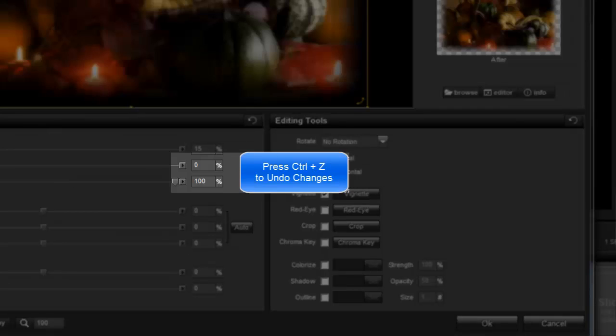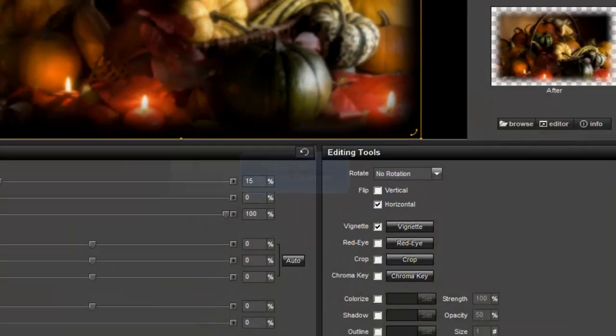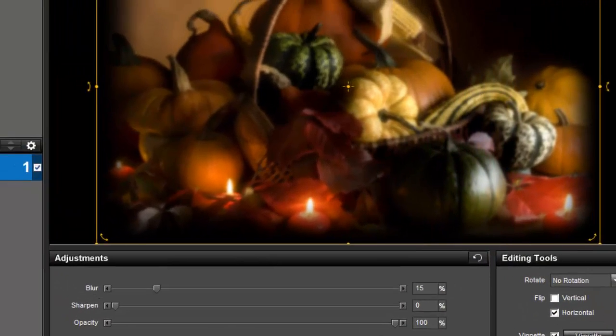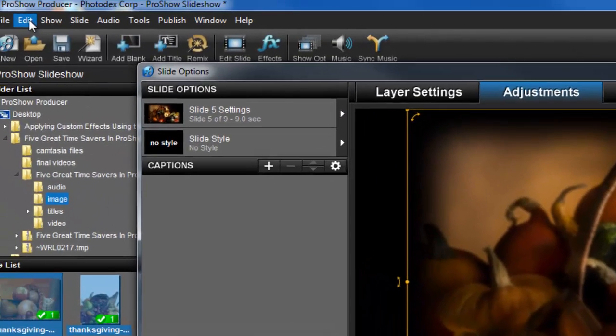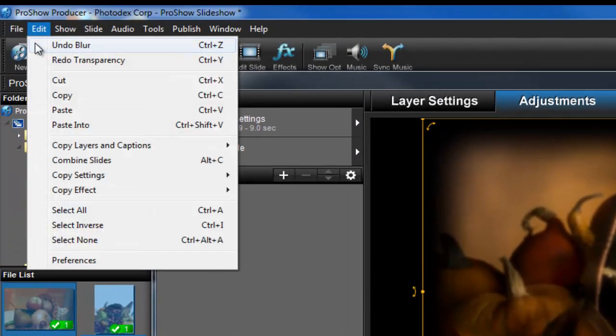If you're not sure what change will be affected, select Edit from the File menu. At the very top, you'll see what setting will be undone next when you press Ctrl-Z.